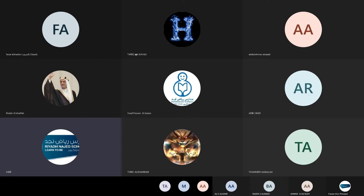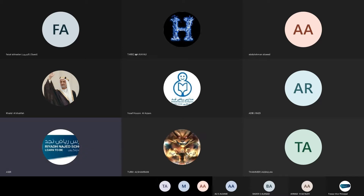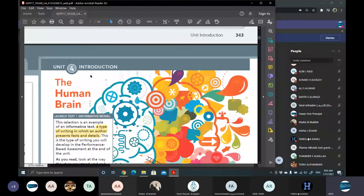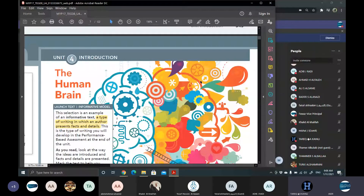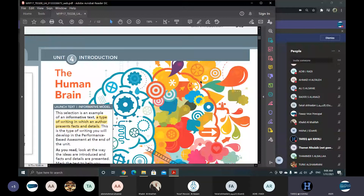In today's session we will start a new unit which speaks about the human brain and the human intelligence. What is the meaning of intelligence? Can anyone identify intelligence? Something that needs a brain.